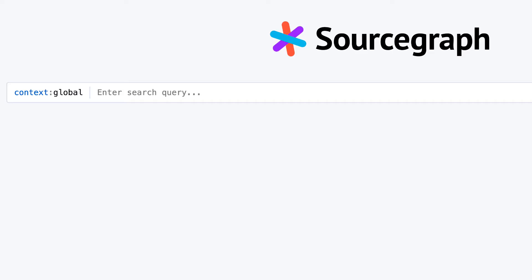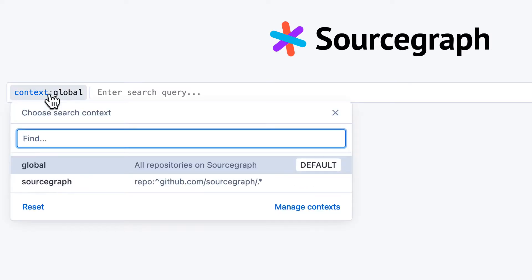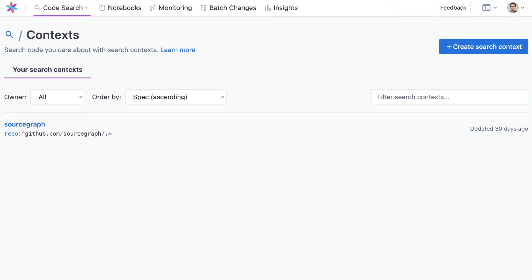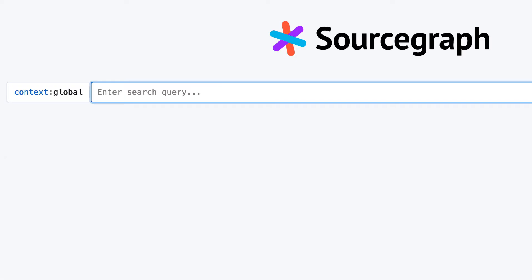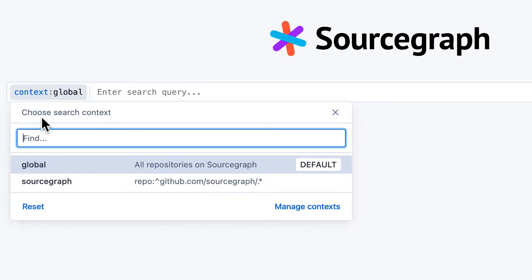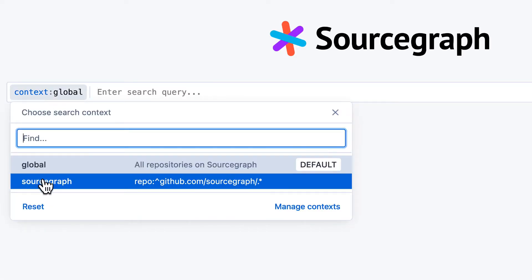To access search contexts, click on the context selector on the left-hand side of the search bar. You can go to manage contexts where you can create or edit your context. To switch between contexts to use them, just click on that context in the drop-down.